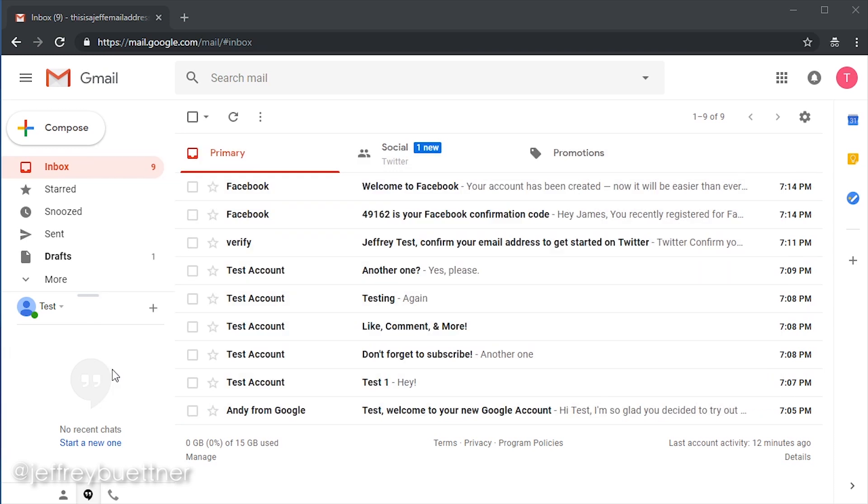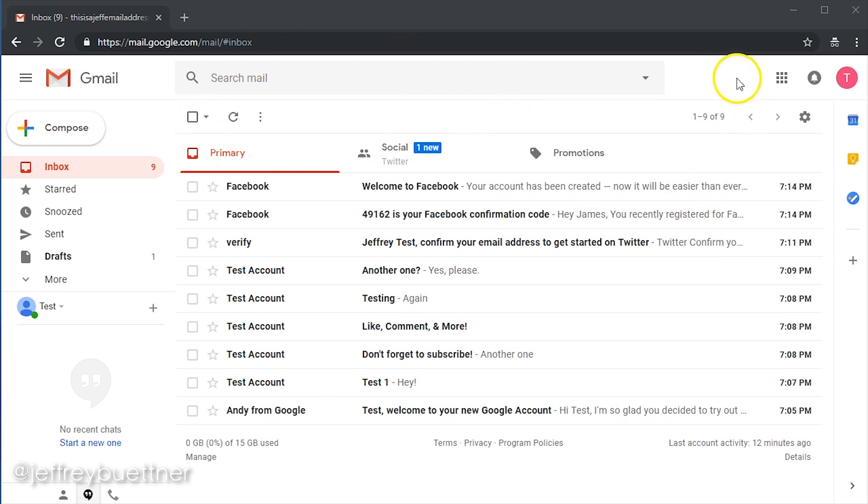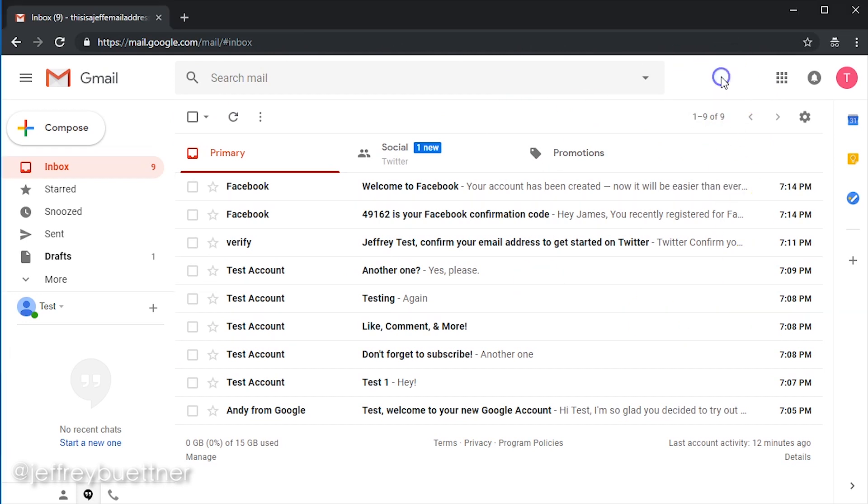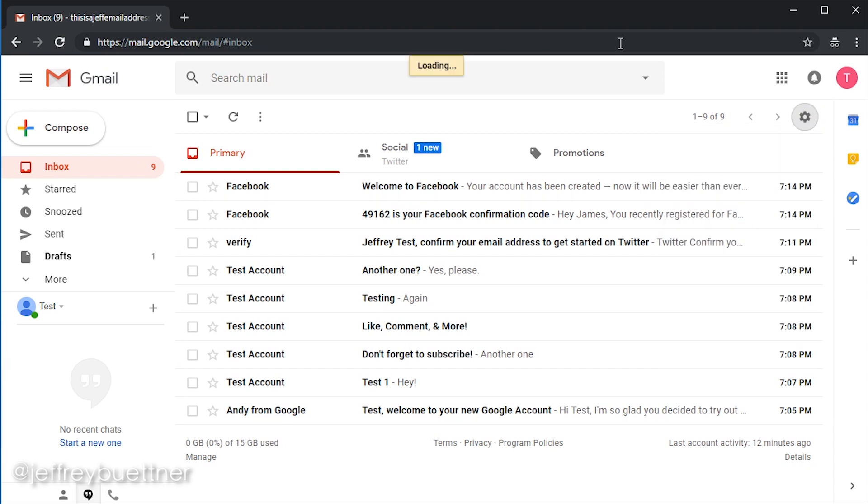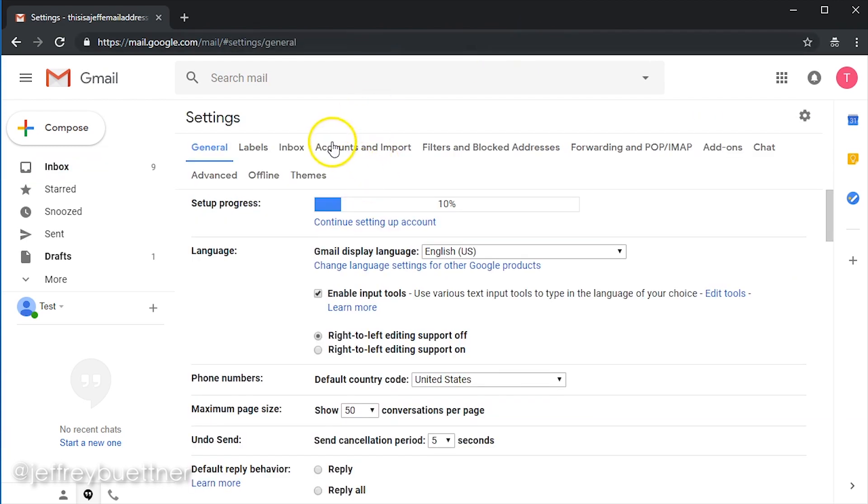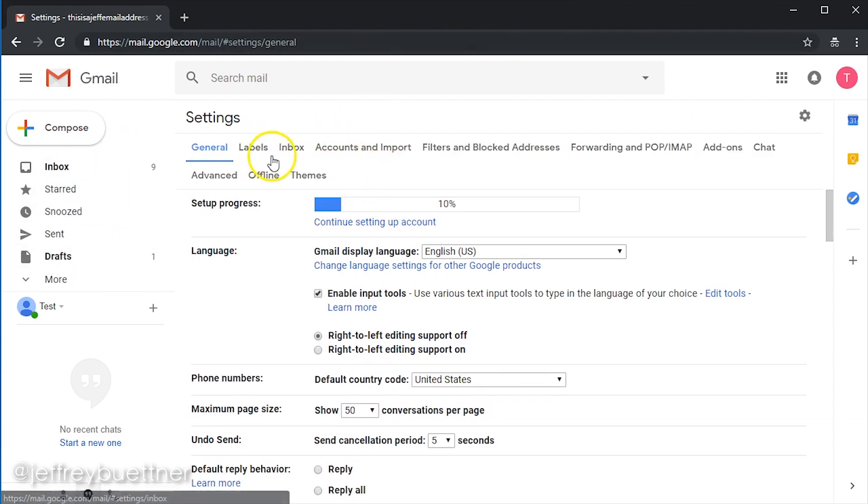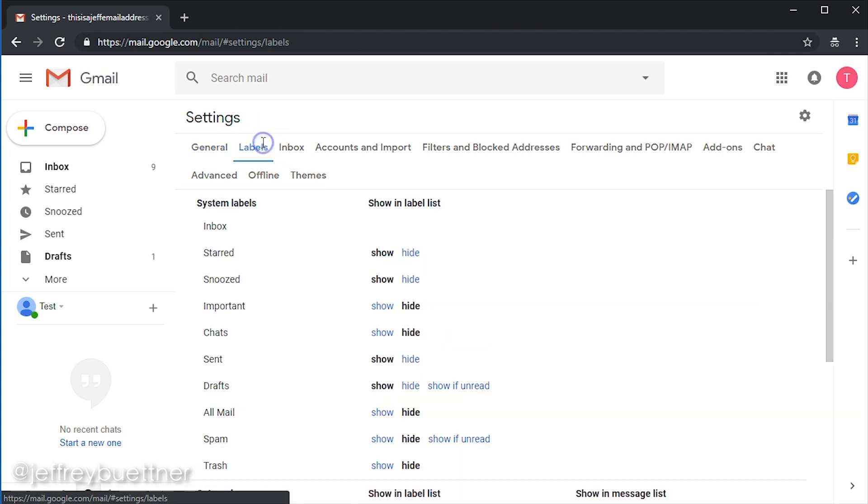The first thing we need to talk about inside of Gmail is labels. I love labels. I use them all the time. How do we create them? I'm in a test Gmail account right now. Up here at the top right, you're going to find the gear icon. I'm going to click on it, and I'm going to go to settings. Within settings, we can adjust the labels on the left-hand side, and we can also create new labels. And so we're going to do just that.